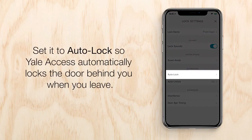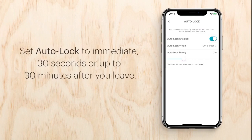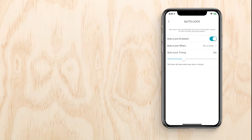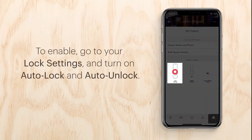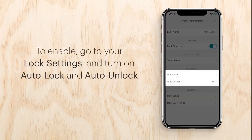You can also set it to auto lock to automatically lock behind you when you leave. You can set auto lock to immediate, 30 seconds, or up to 30 minutes after you leave. To enable, go to your lock settings and turn on auto lock or auto unlock.